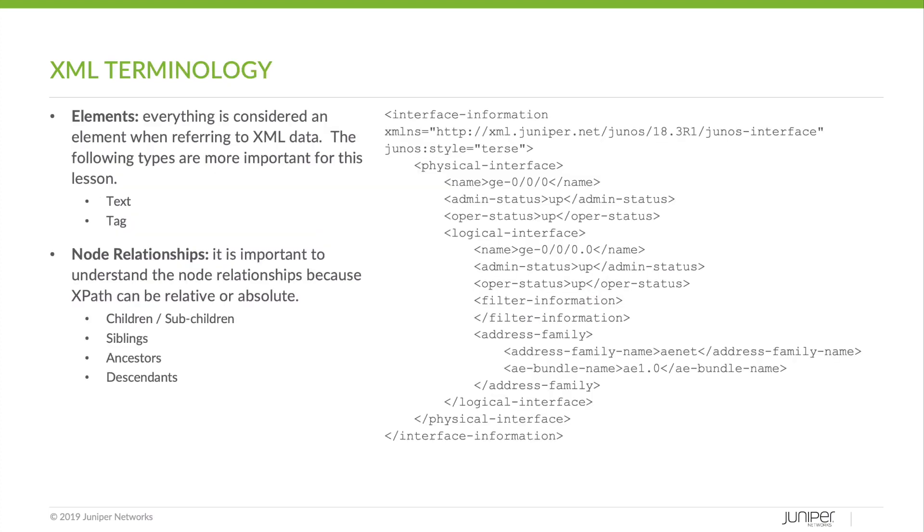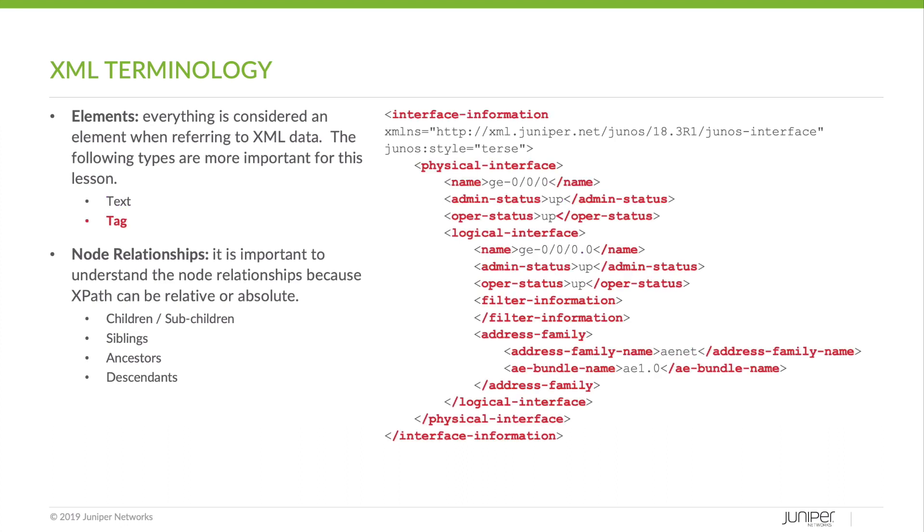Here are some of the XML terms that will help us understand XPath better. First, elements. Everything is considered an element when referring to XML data. The following types are more important for this lesson. Text. Text elements are just that, text that is contained within the element nodes, such as interface names or statistics. A tag element is another way to represent the name of different nodes.